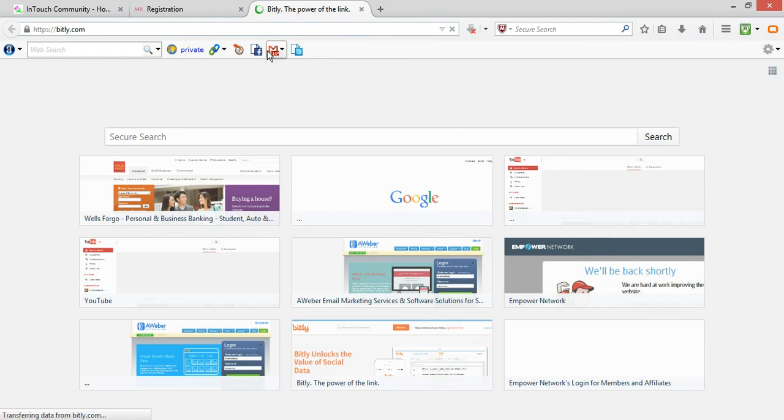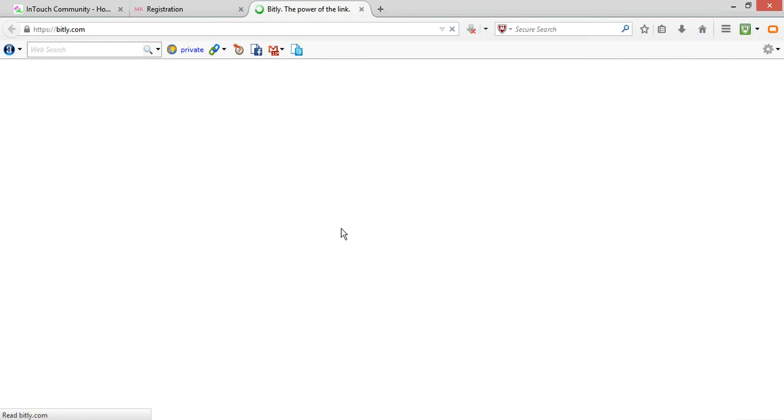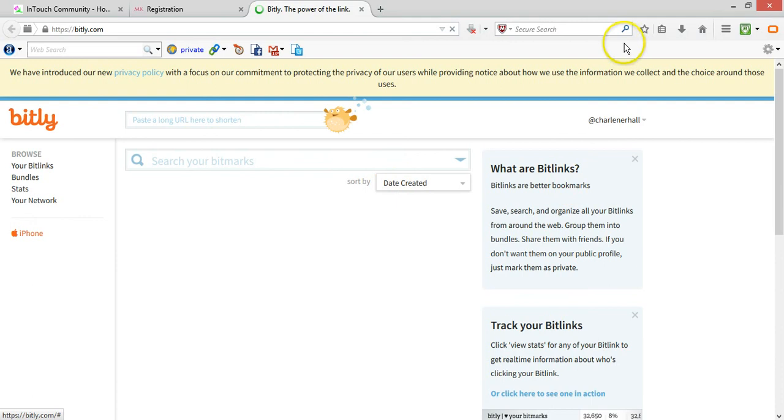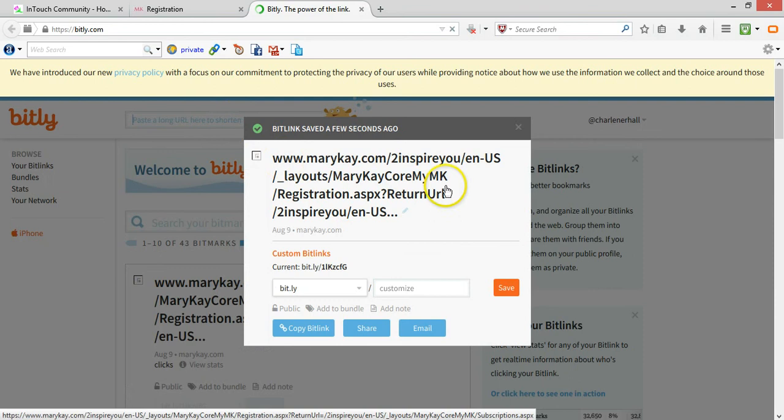I'll go over to bit.ly here and I actually have other links there. This is my bit.ly account. You can create your account using Twitter or you can just use your email. So what I'm going to do is I'm going to paste my link here. And what will happen is that it'll create a shortened link for me.